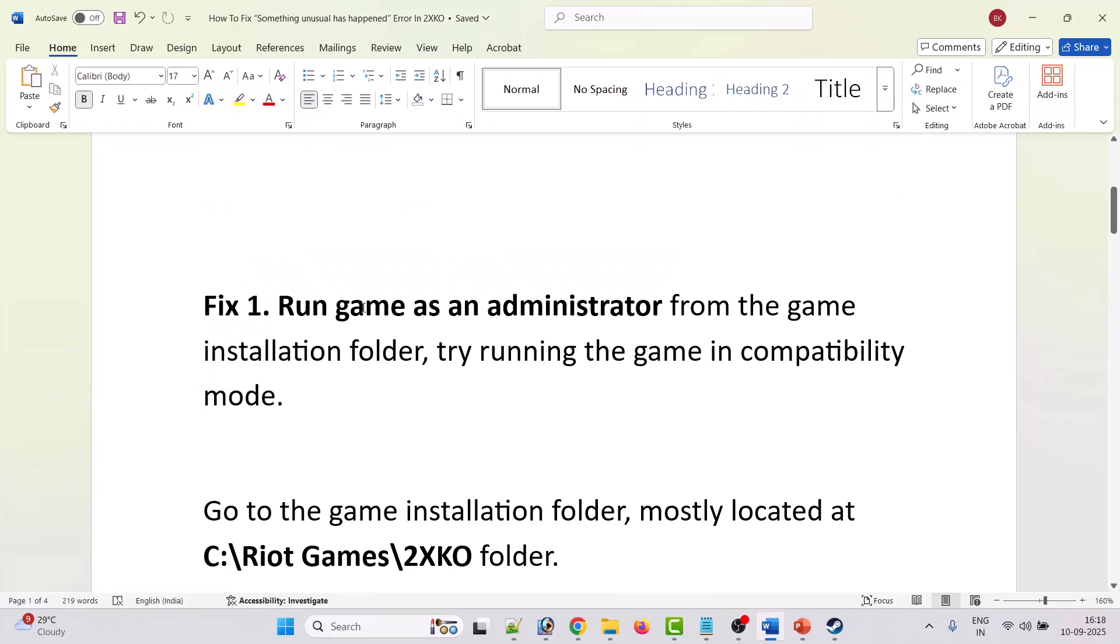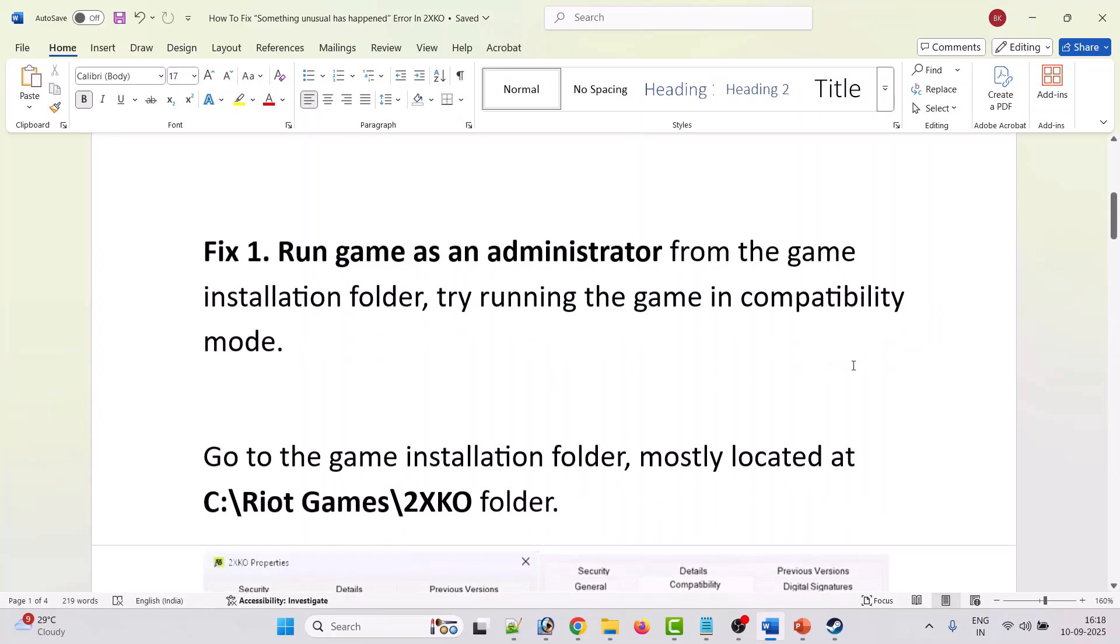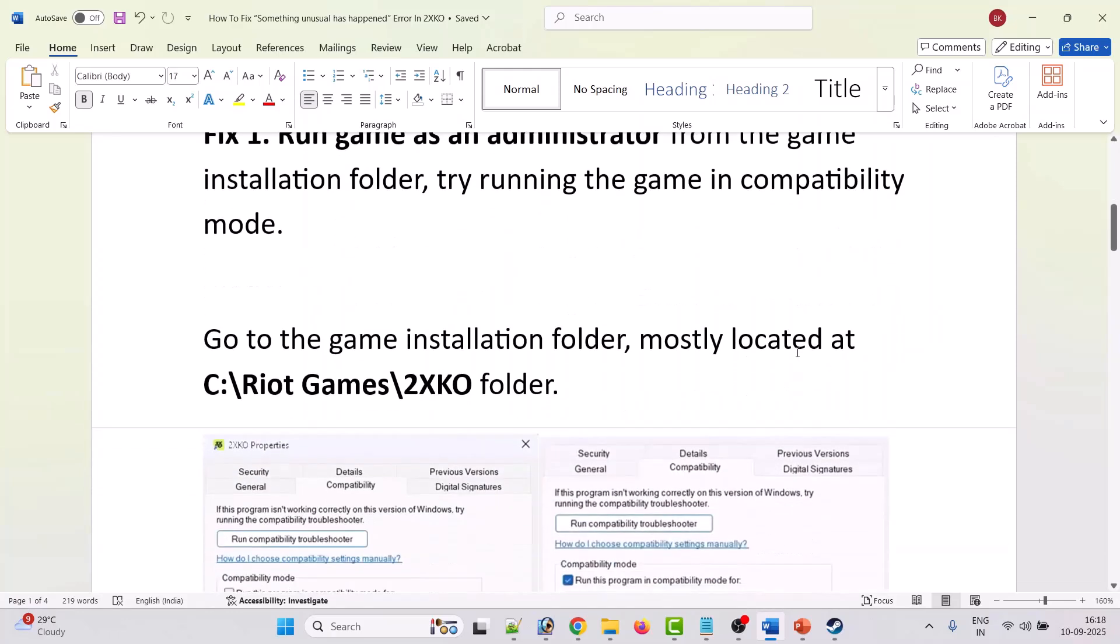First fix is to run the game as an administrator from the game installation folder or try running the game in compatibility mode. Go to the game installation folder. It is mostly located at the C drive Riot Games folder, 2XKO folder.